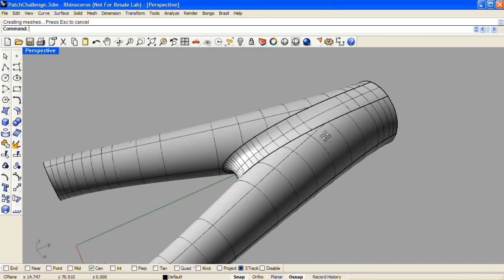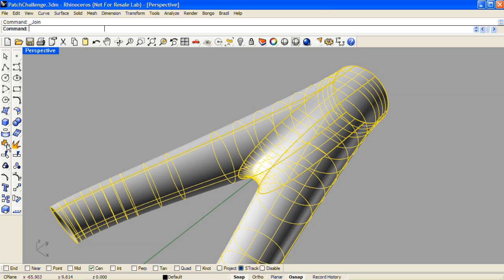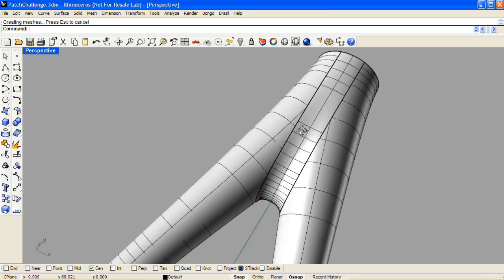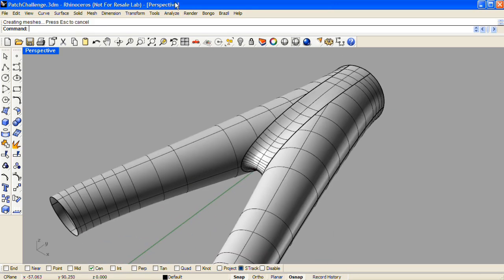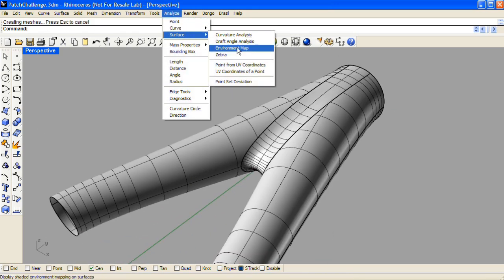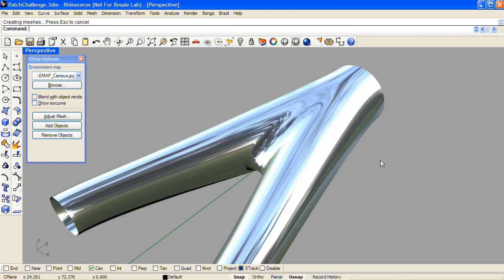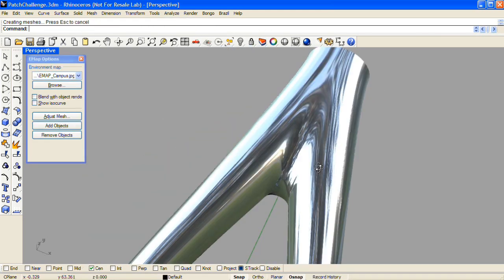I'll select those and join them together. Let's put an environment map on this surface, and we can check out the continuity that we've established.